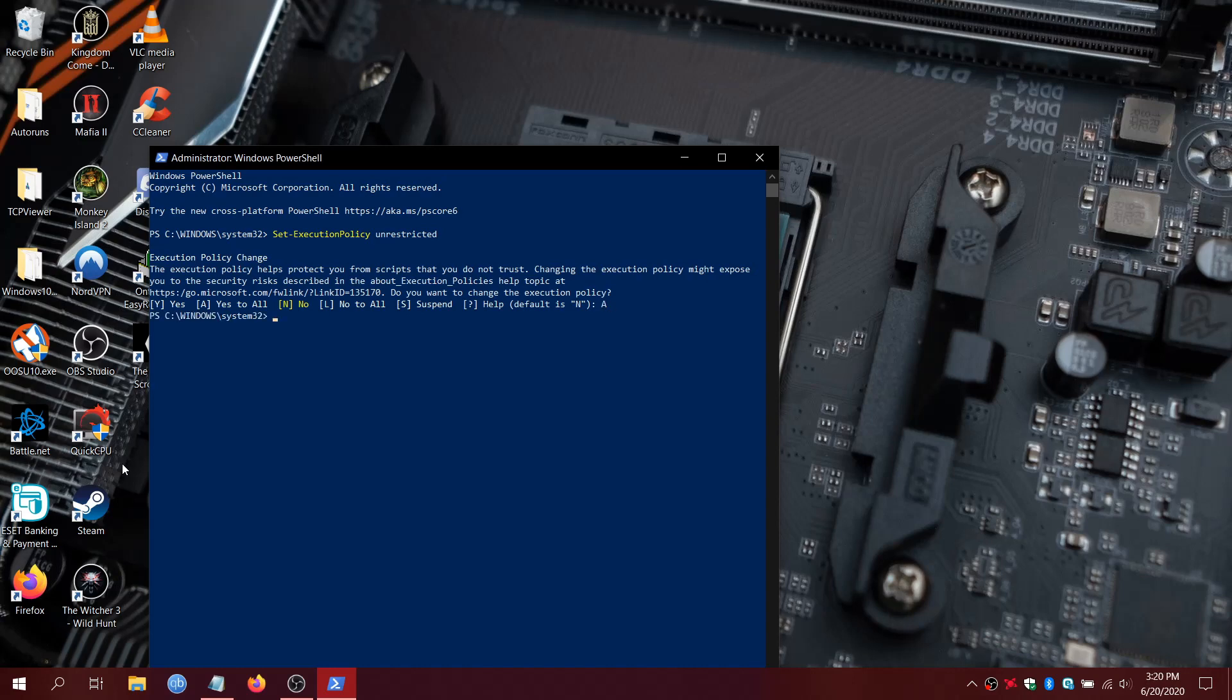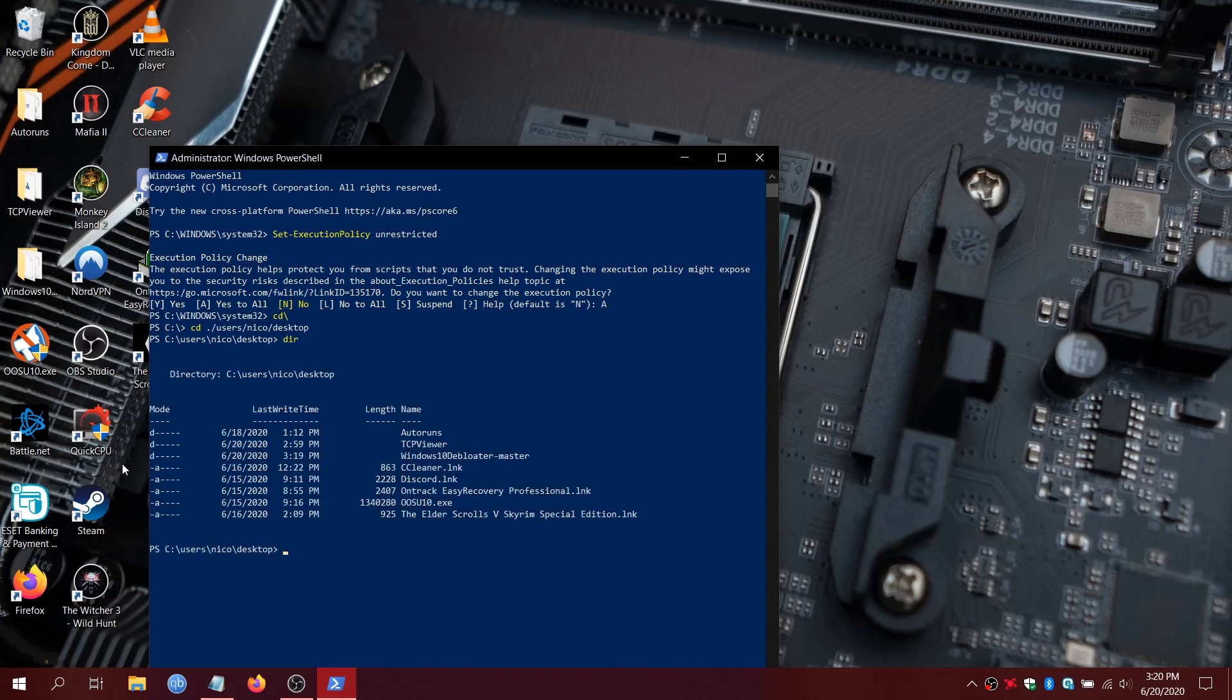And then cd backslash. We'll go to that. And then cd space period forward slash users slash. And then you'll put your username here. My username's Nico, but you'll put your username. Slash desktop and hit Enter.